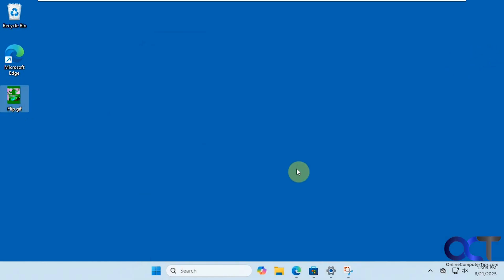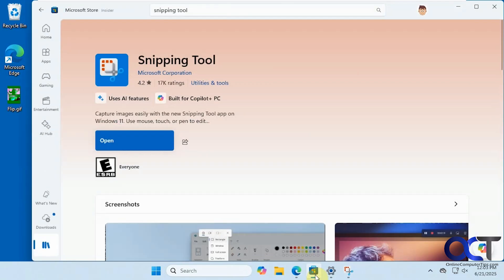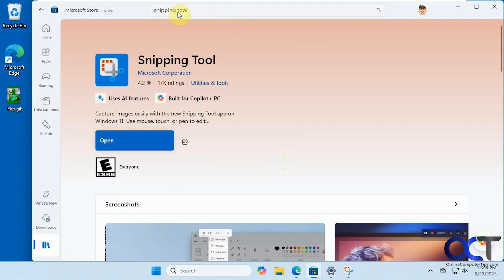If you are on one of these Windows builds and you're still not getting the feature, you can go to the Microsoft Store app. If you click on the library, you may have a button to do an update. Or you can search for Snipping Tool — this is how I updated it. I did a search, brought it up, and then had an update button to update it to that version.